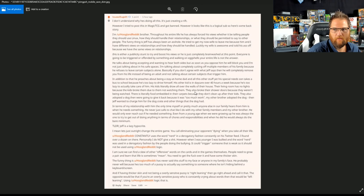They also broke their shower door because they weren't being watched. There is literally food embedded in their carpets because they don't clean up after their kids.